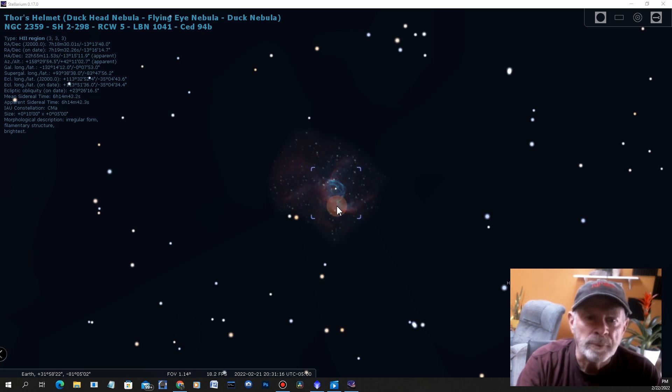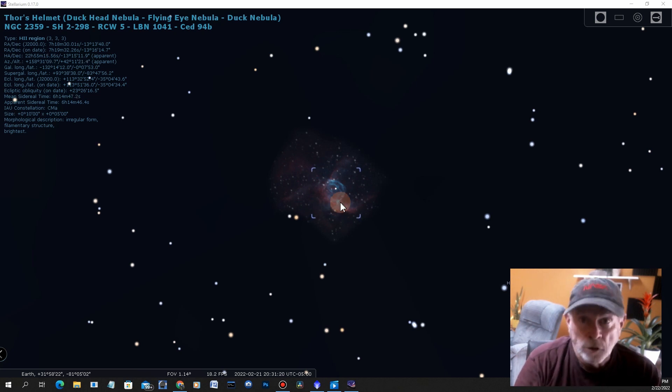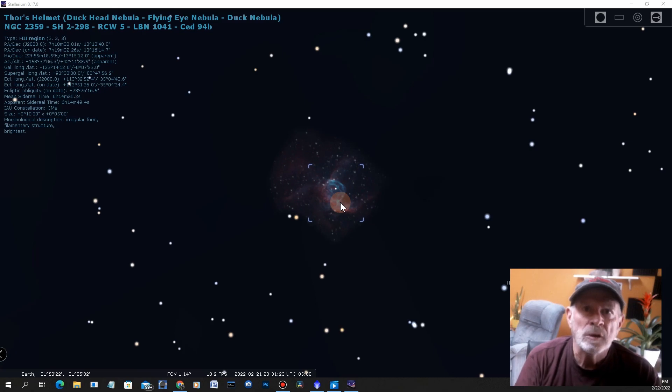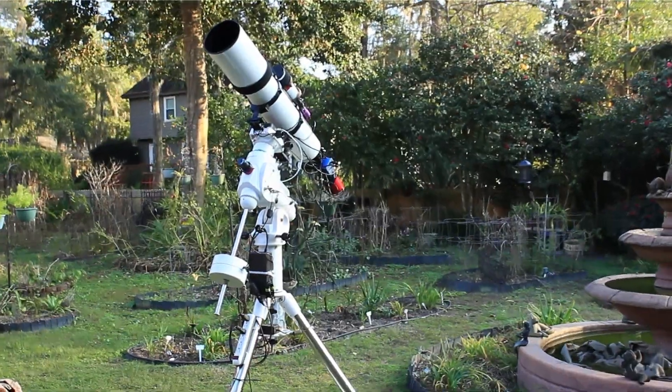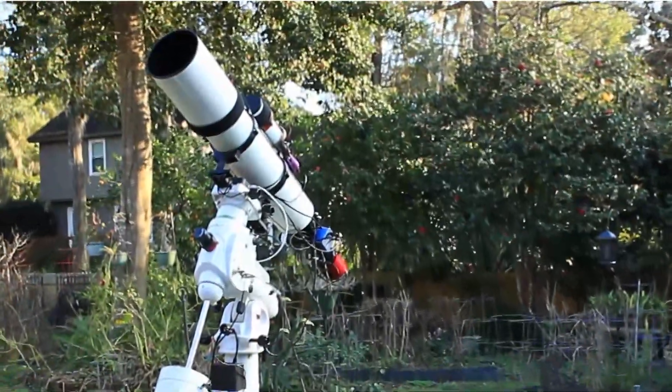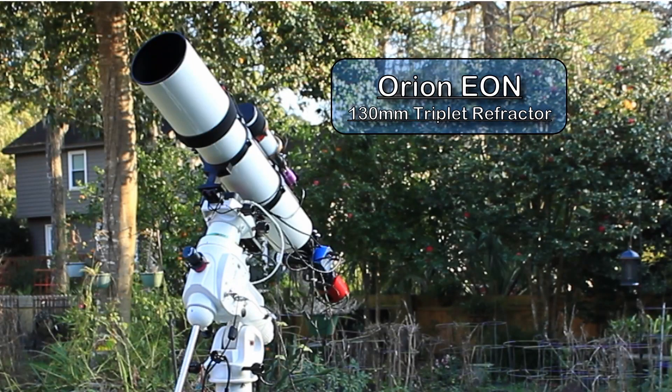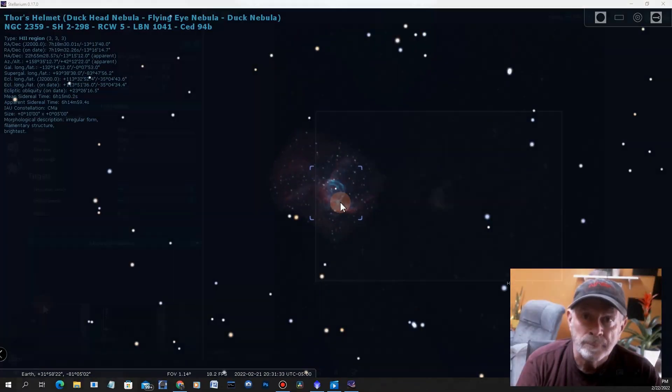So Thor's Helmet, let's take a look and see how I can see it with your telescope. The telescope that I'm going to be using is the 130 millimeter Orion Eon refractor telescope. It's a triplet and it does a very good job.